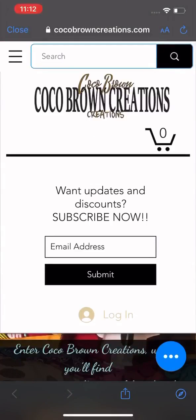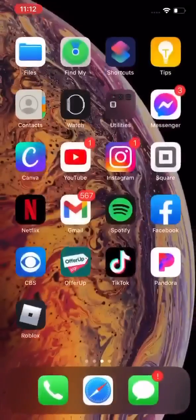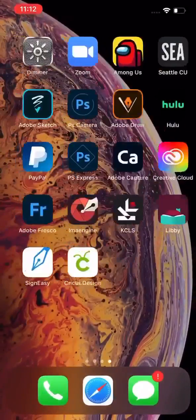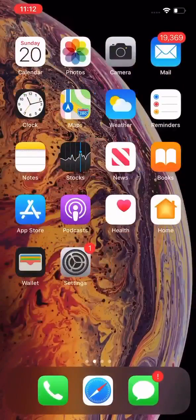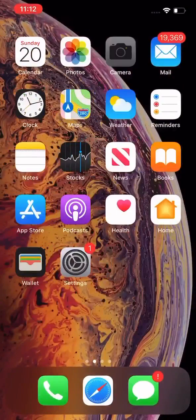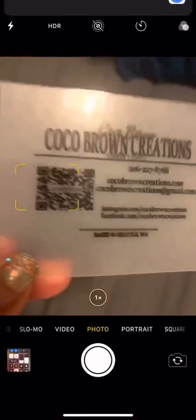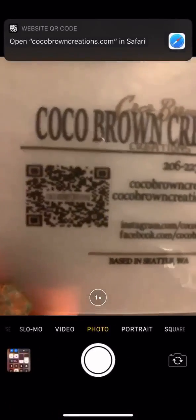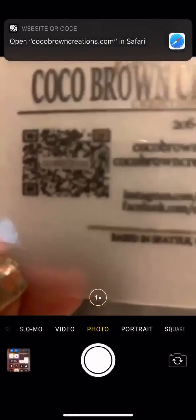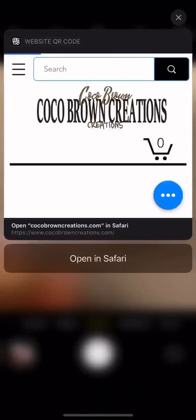Also we can use our camera. With new phones, the camera option will automatically pick up. So do you see that? It's asking us to open it up in Safari. Let's go ahead and open that up. Takes people exactly where you want them to go.